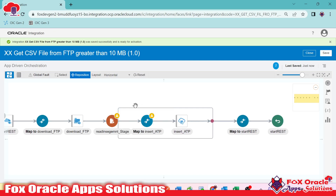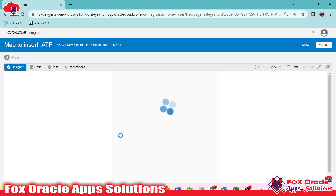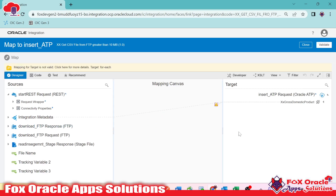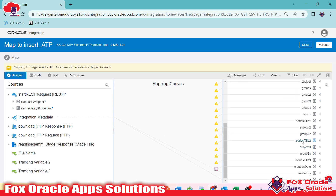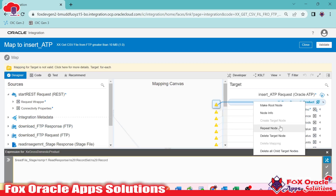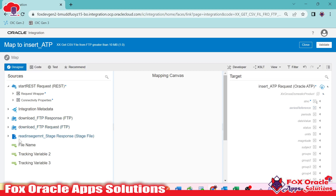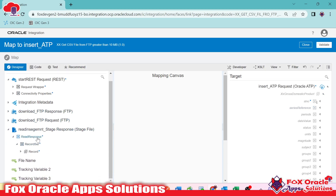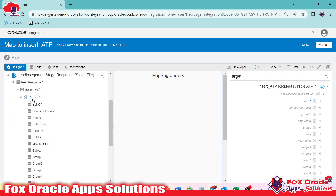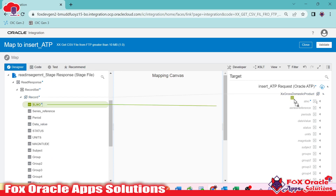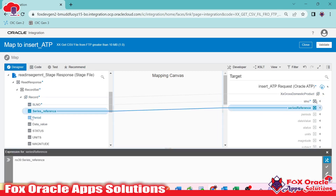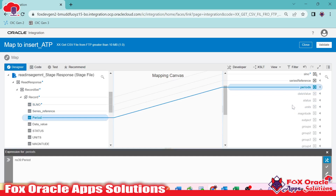Now we need to update the mapping. We'll edit the mapper and link the values from the read segment response. Here you can see the 'read in segment' response — it's similar to what we get with 'read entire file'. We'll map array to array, serial number to serial number, and all other fields one by one.